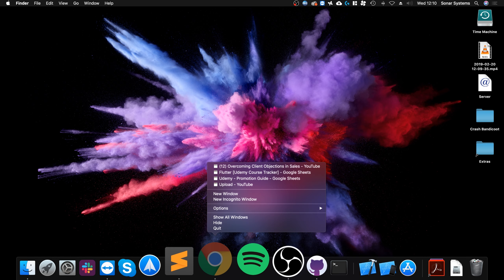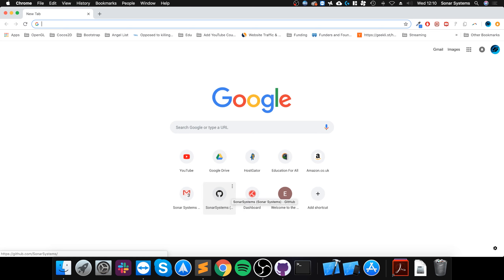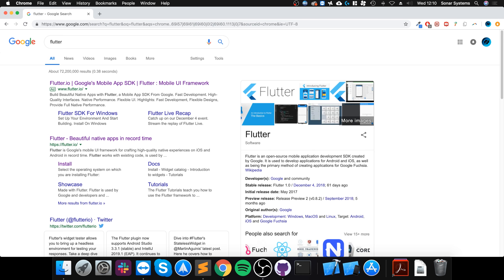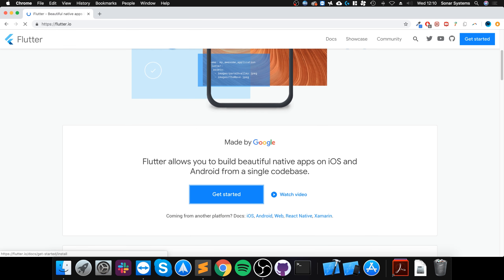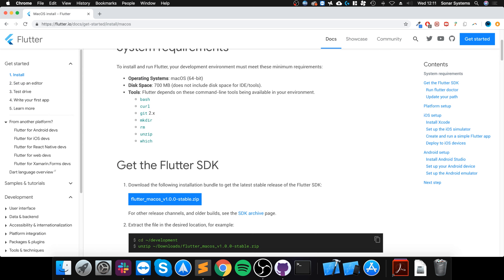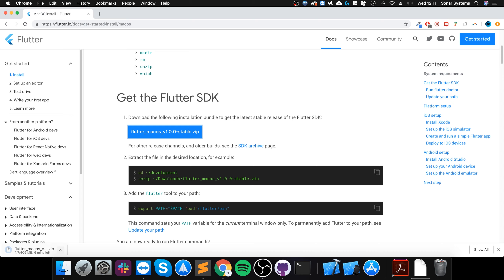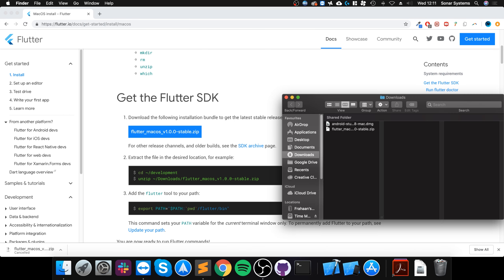Once you've done that, open up a web browser and go to flutter.io. I'll provide links so you don't have to type everything out yourself. Go to Get Started, select macOS, and click to download the Flutter zip file. I'm going to cancel the download because I've already got it.